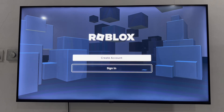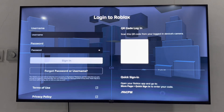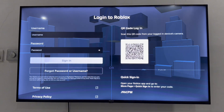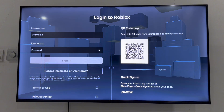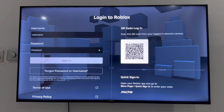Let's scroll down and select Sign In. We have two options to sign in: you can type in your username and password, which is going to take a lot of time, or you can make use of the QR code.